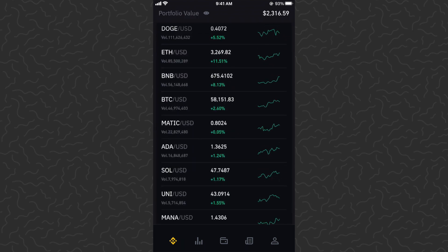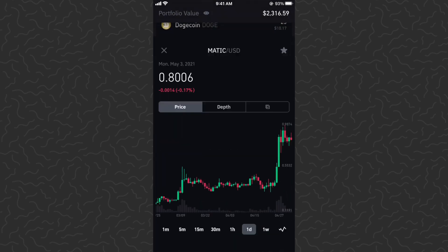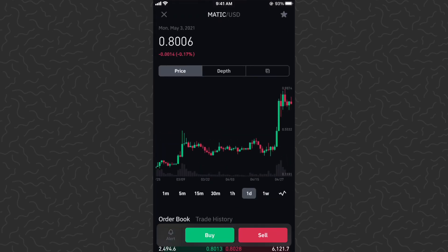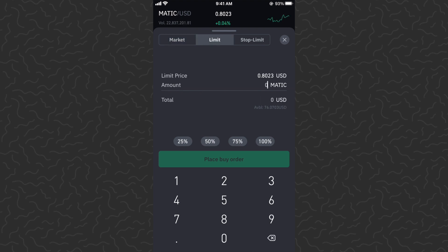Let's click the X and go back to the home screen. We can see MATIC is now on the favorites list. Let's go ahead and buy some MATIC. Simply tap the buy button at the bottom — remember the minimum is $10.